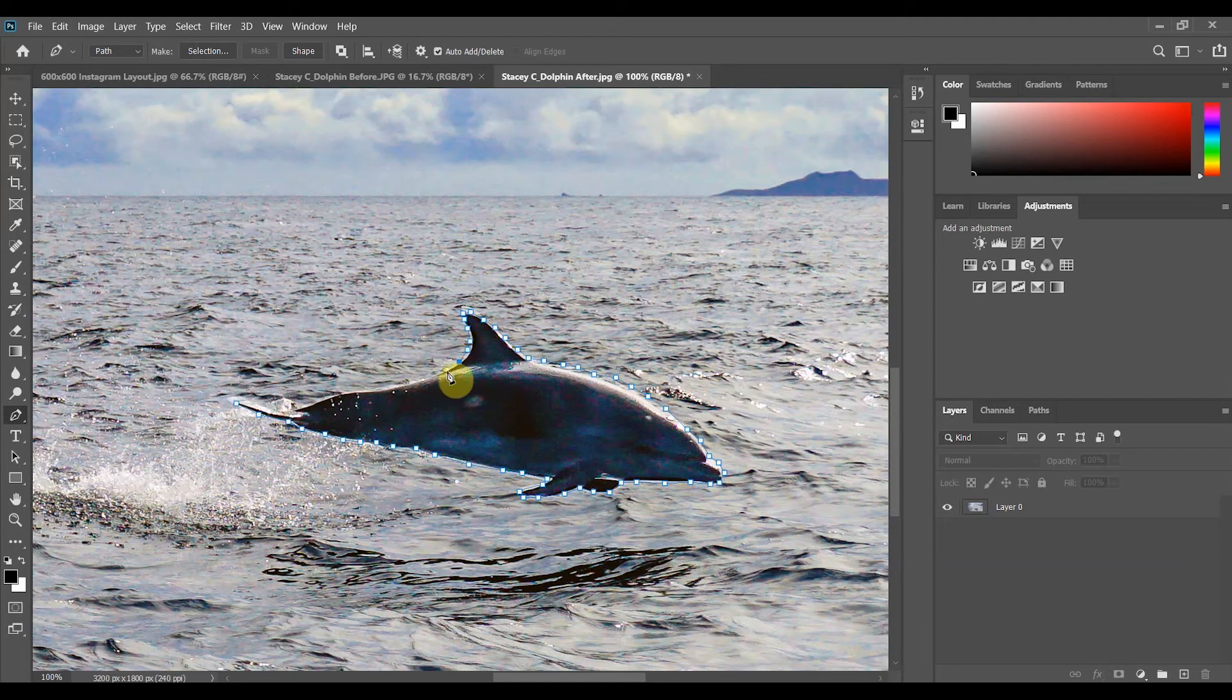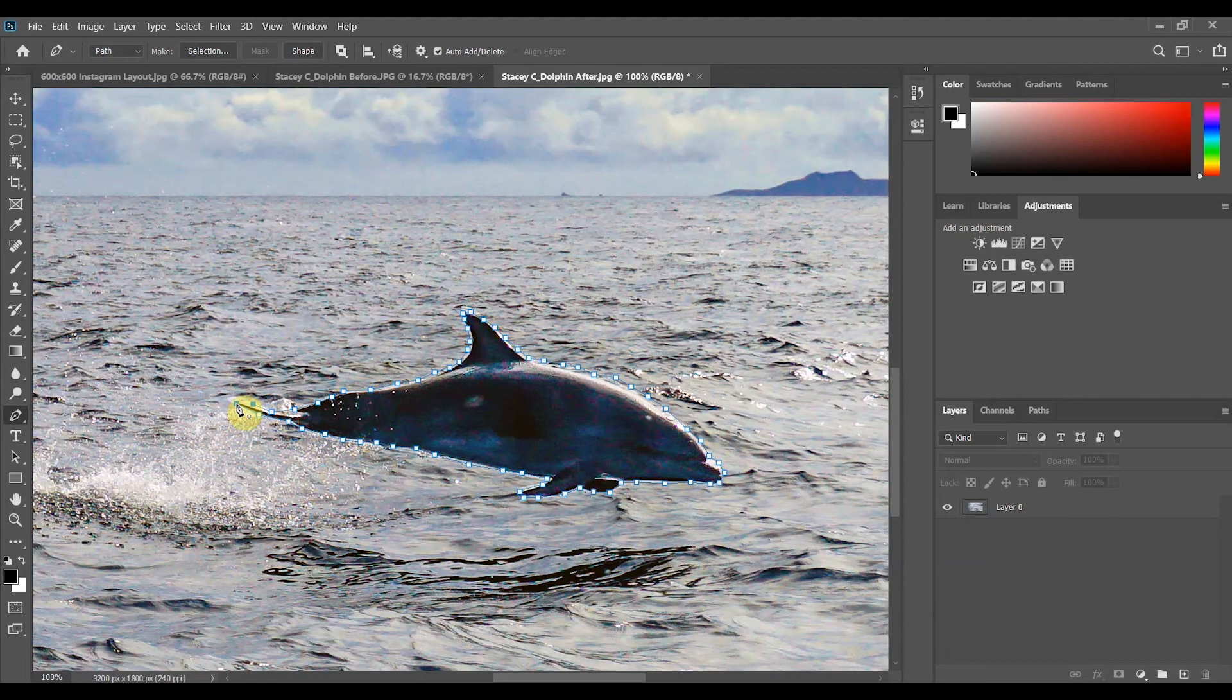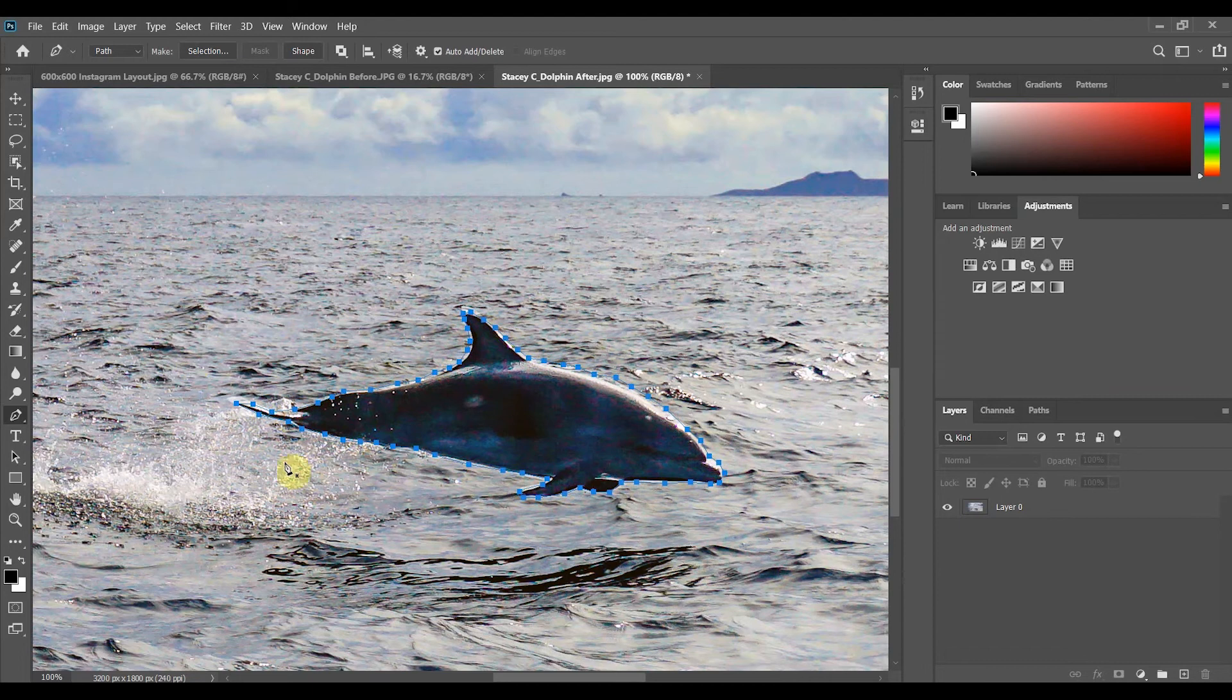As you are clicking your goal is to very carefully select the subject and make your way back to the starting point, the first place you clicked. As I hover my cursor over that initial anchor point I see a circle indicating that I will be closing the path. So as soon as I click I can see that I have closed the path along the outline.